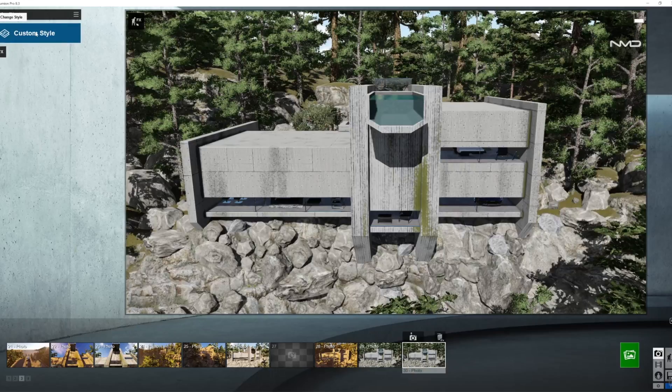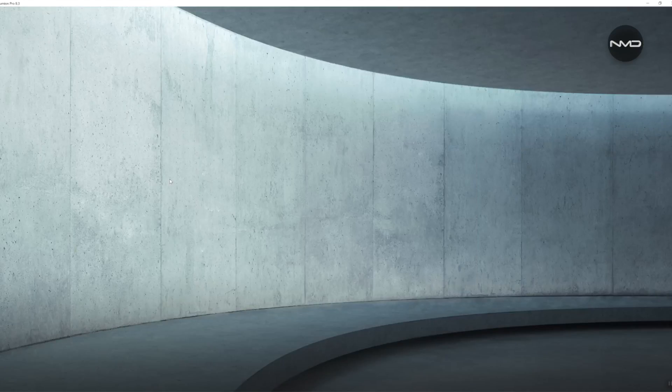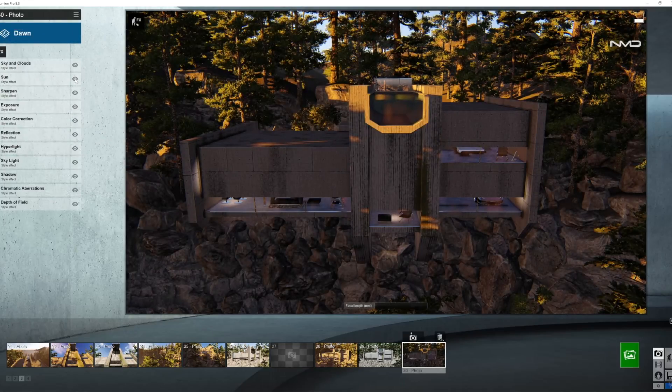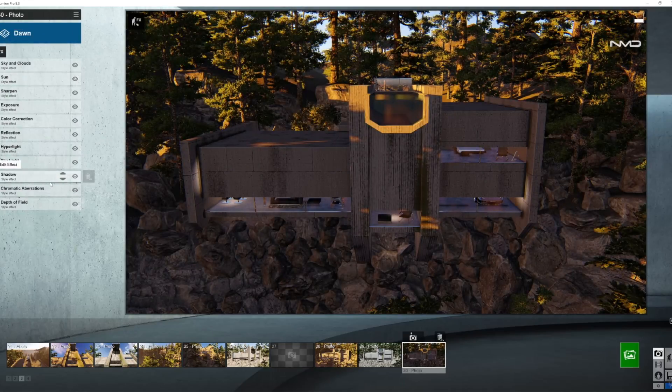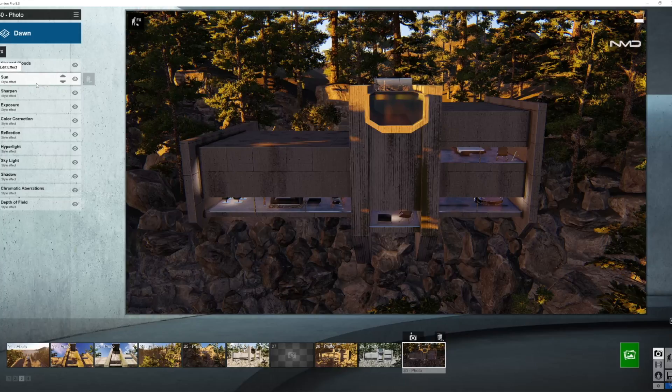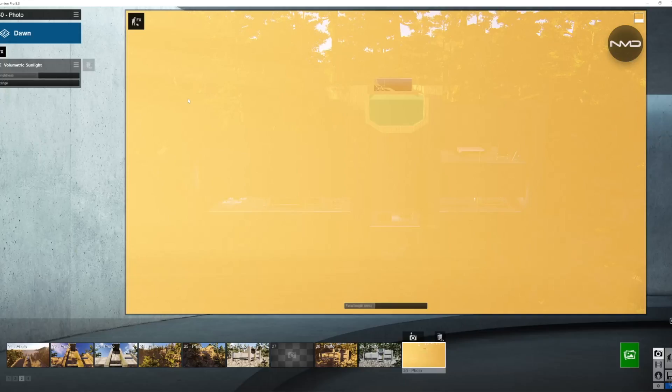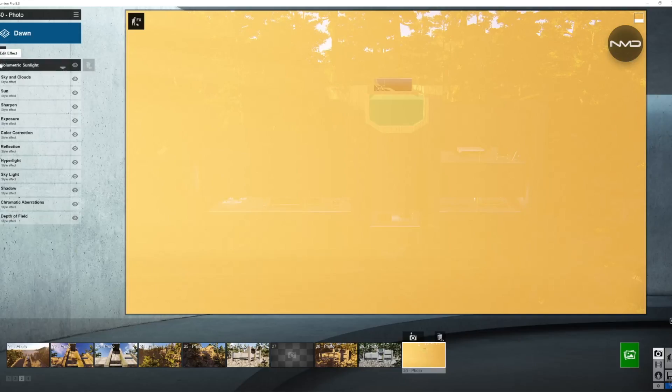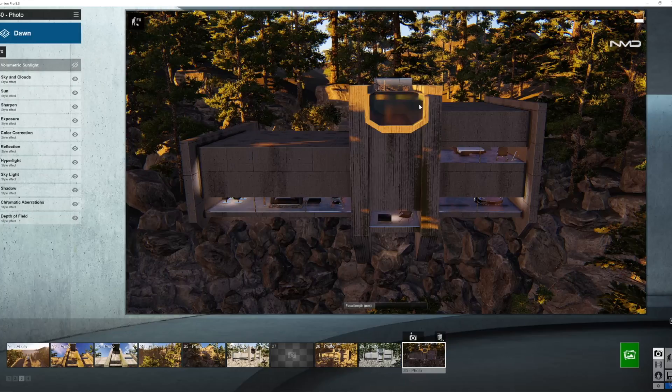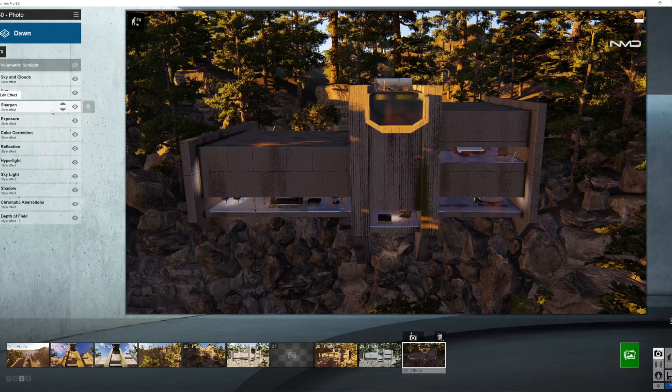I'm going to select the style from Lumion called dawn just to quickly select all the effects we're going to need today plus I will choose volumetric sunlight because we will need it for our render today. I'm quickly going to disable it just for now so we can actually see our picture and work on it at the end.